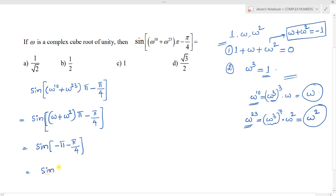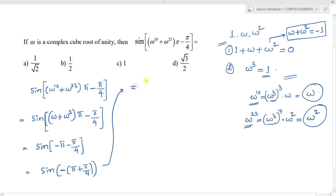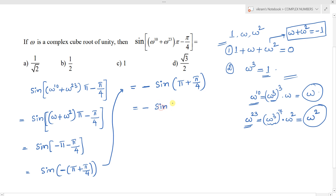We can take minus as common to get sin of minus (pi plus pi by 4). Now, pi plus pi by 4 can be written as 2 times (pi by 2) plus pi by 4, which is of the form pi plus theta.